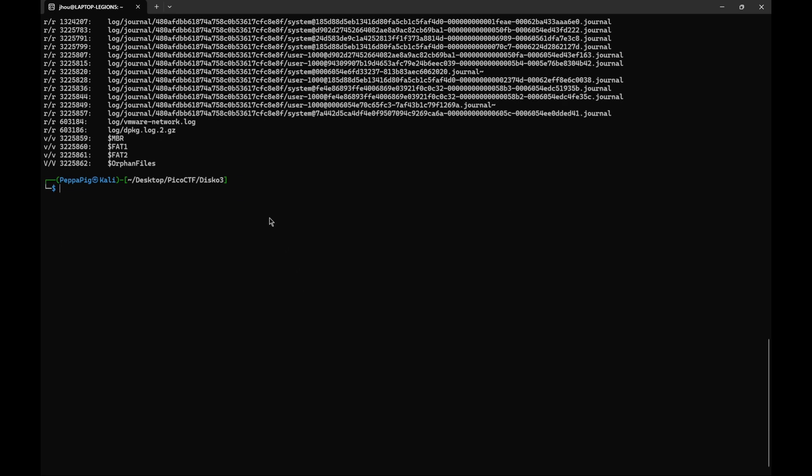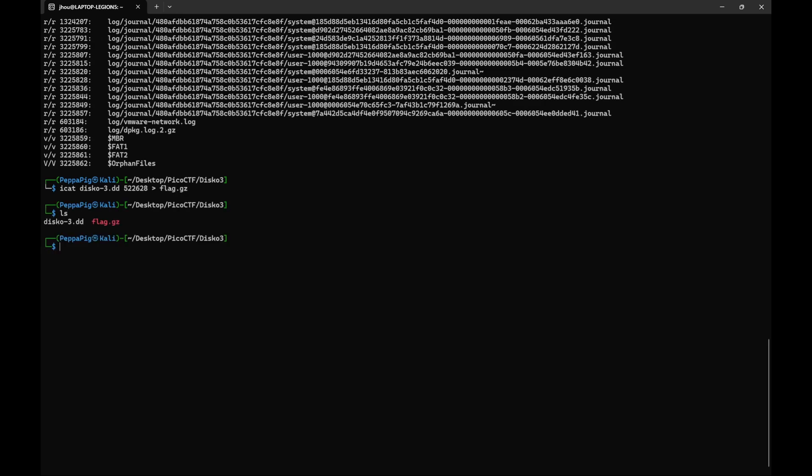And the way to do that is using iCat. You would do iCat and then the disk name, and then you put the inode number. And then since we want to extract it out of the disk, we can copy it to a new file. We can just call it flag.gz. And this will put it inside of our current directory.